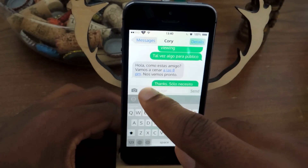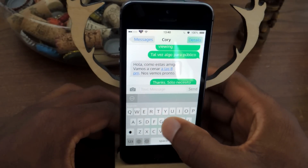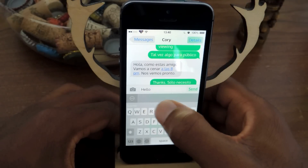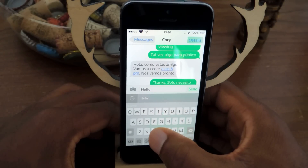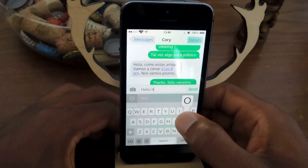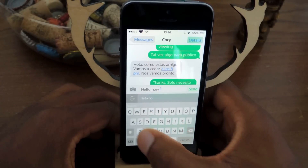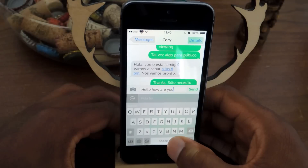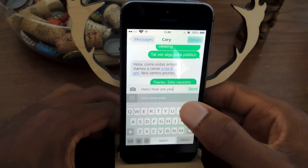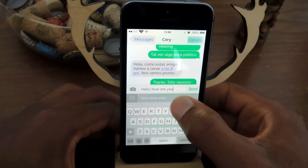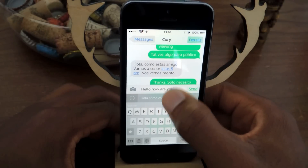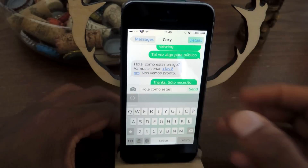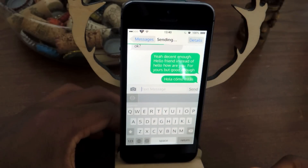Now if I write myself a text message, you'll see the translation appear in this gray box. Simple message, just to show you. And then I can hit send. In order to switch out the languages, I need to tap on this, and then it'll switch the English to Spanish, and I can hit send.